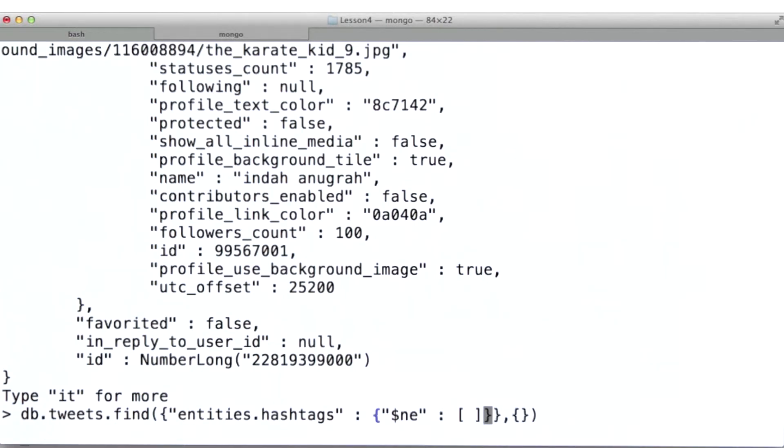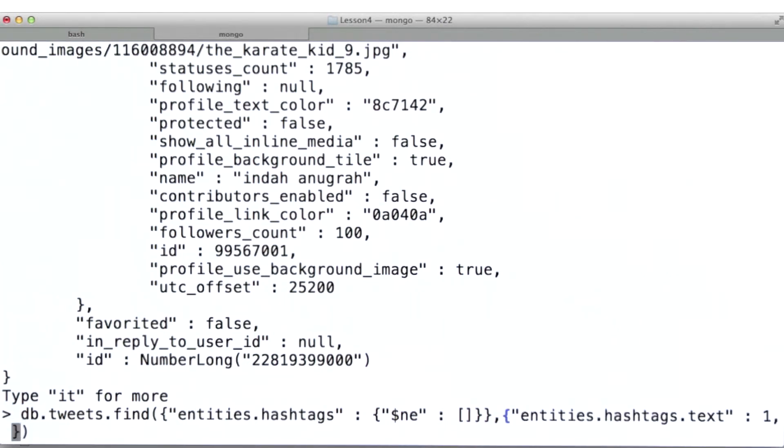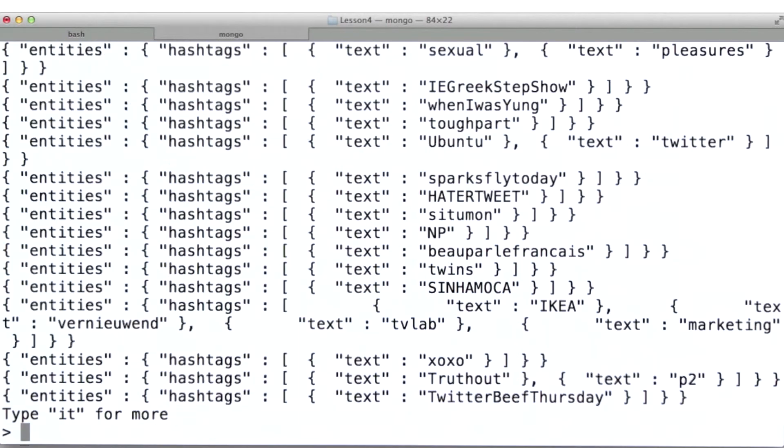So let's do a little MongoDB magic here. What I'm going to do is set up a query where we're also going to do a projection, and I'm going to do all this using dot notation. For our projection here, what I want to do is pull out just the hashtag itself. And I'm going to make sure that underscore ID field doesn't appear, just so the results are a little easier to read.